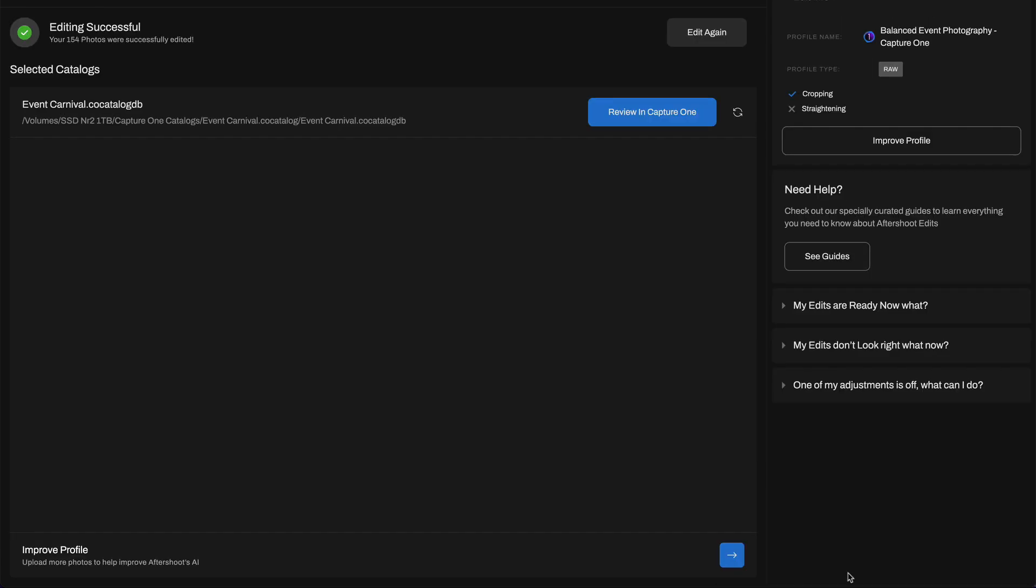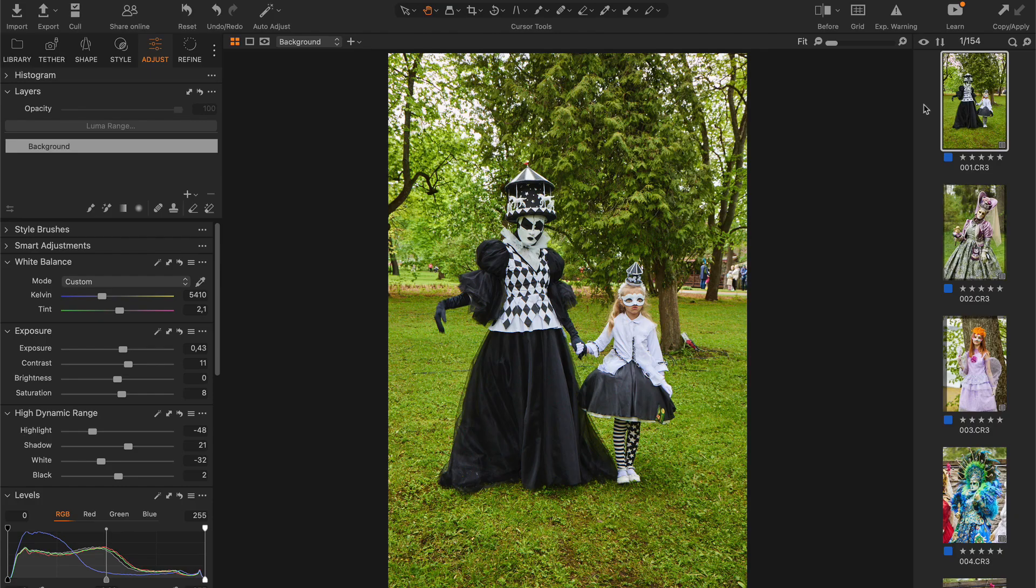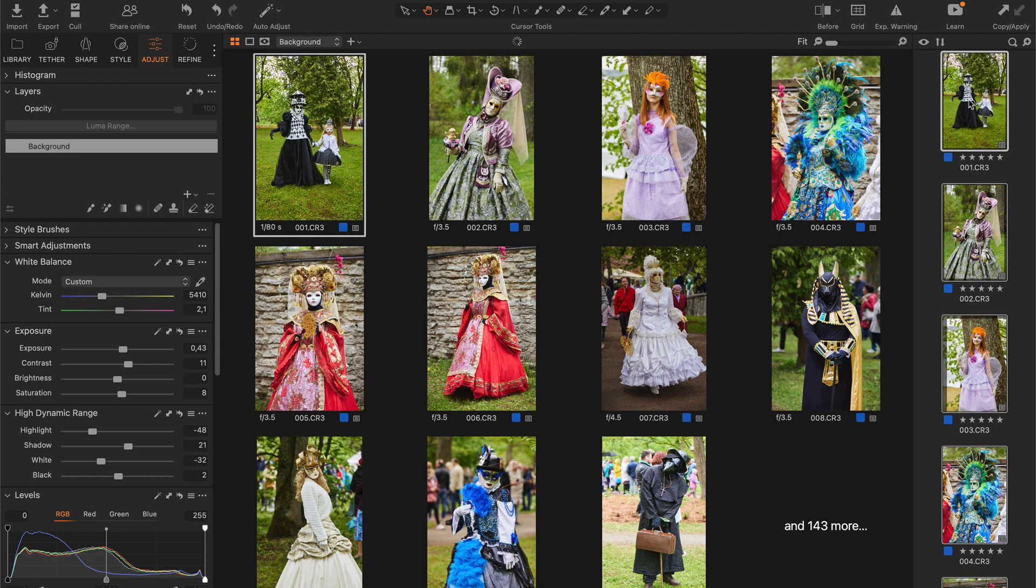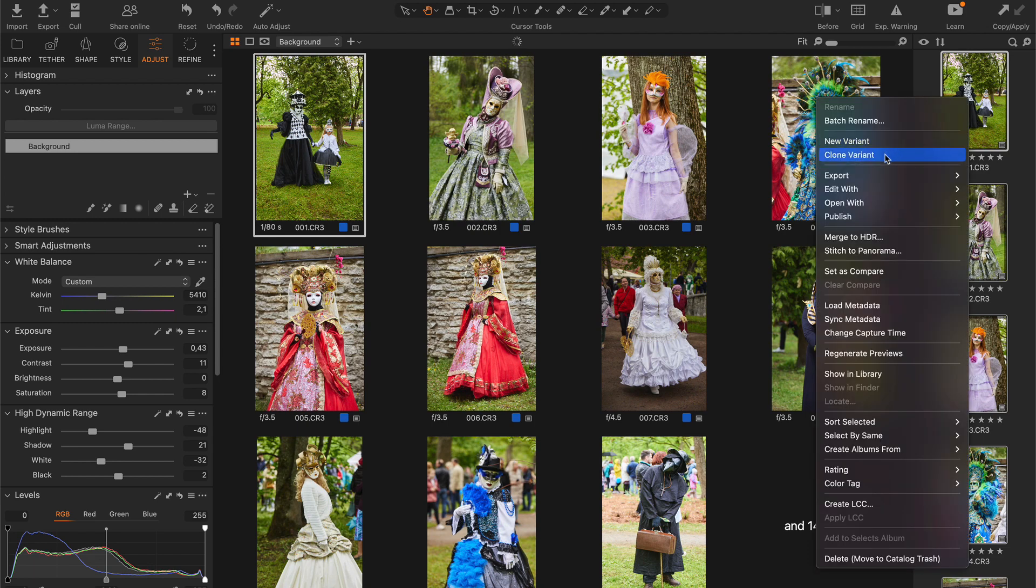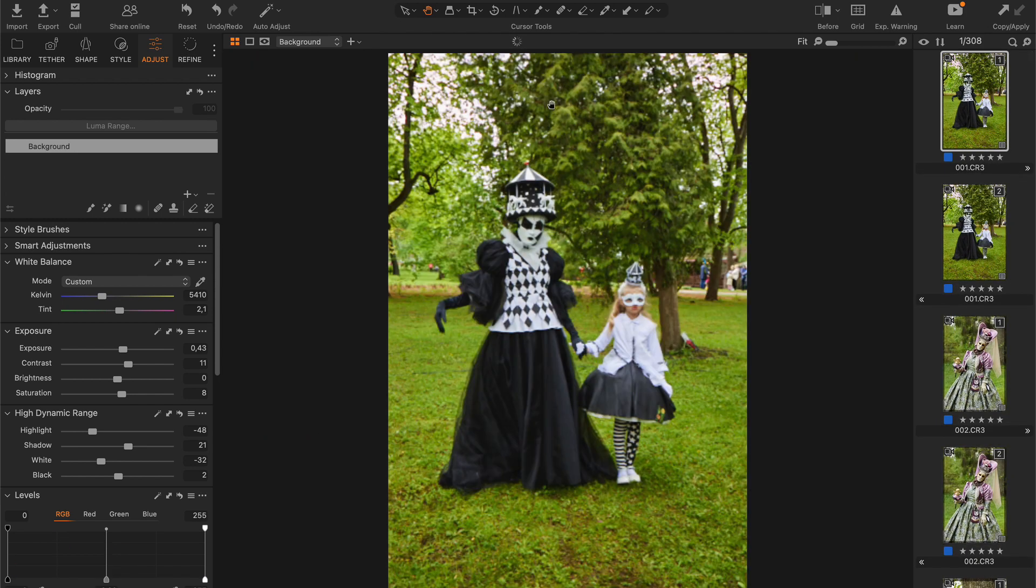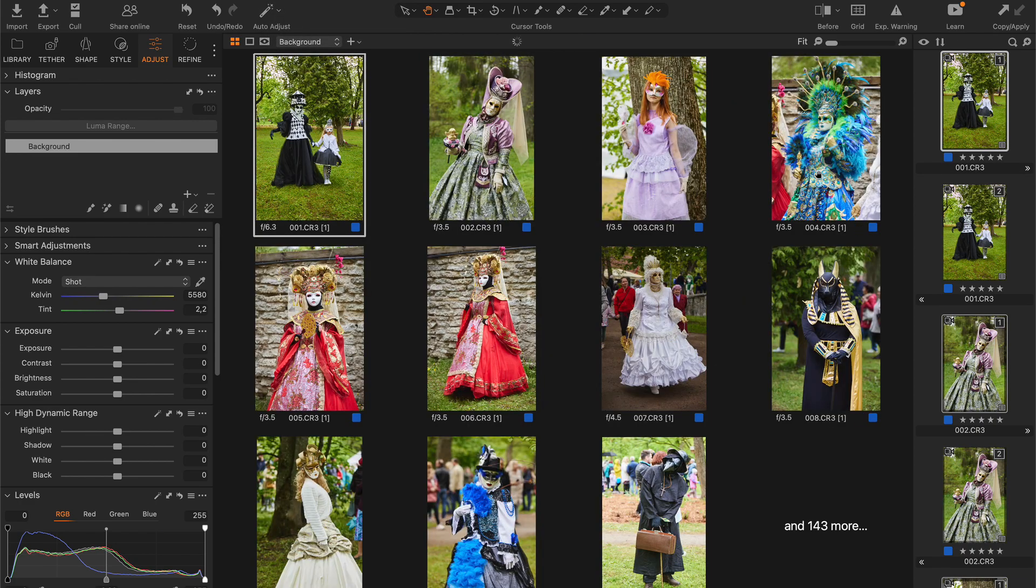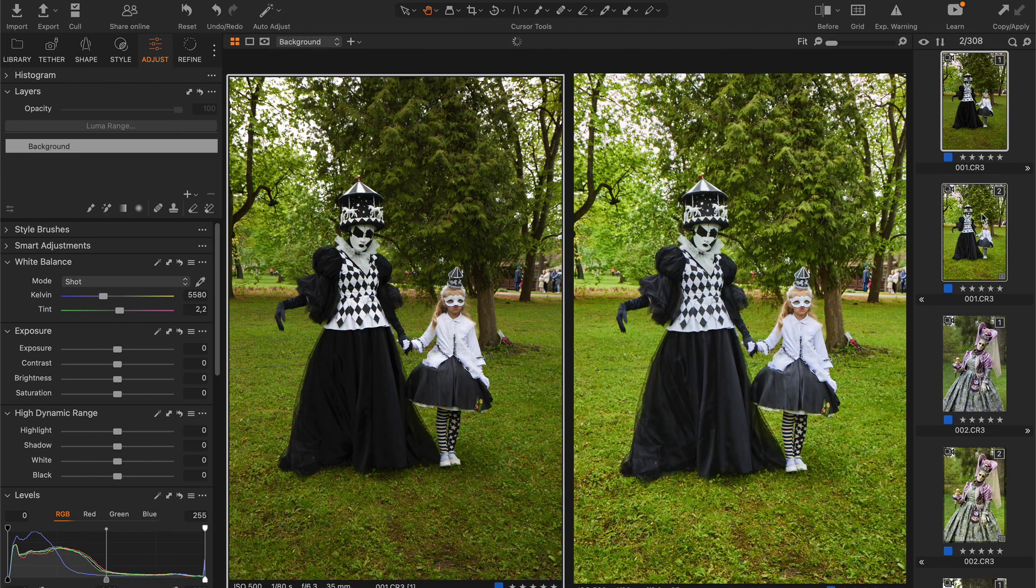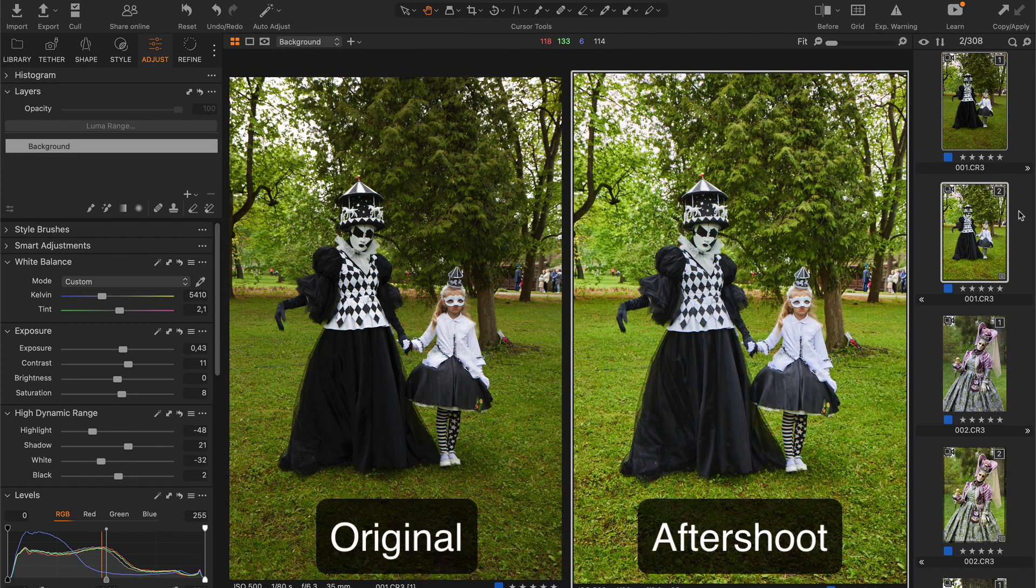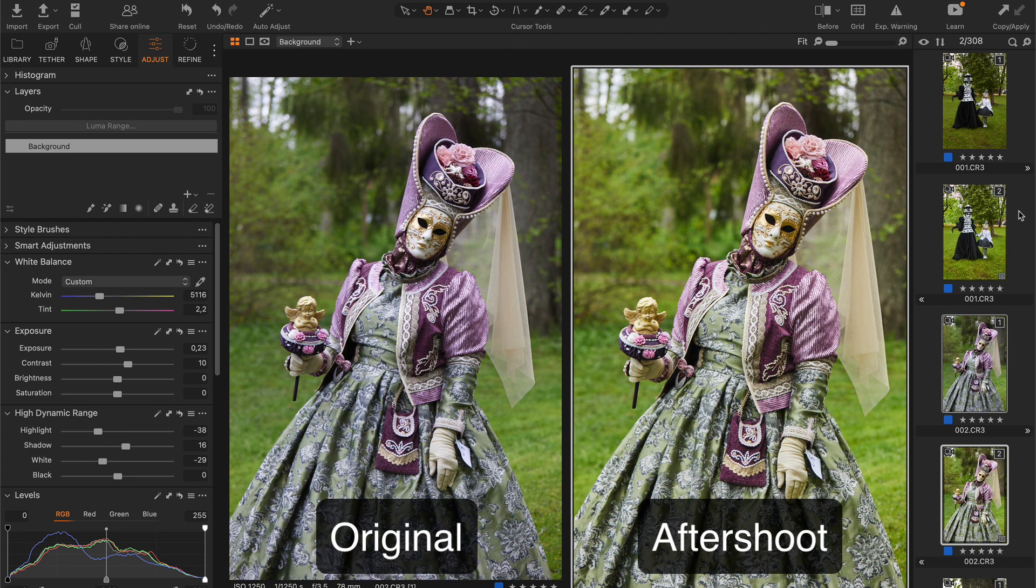As the editing is finished, you can open your Capture One catalog right from Aftershoot. I will create new variants of all images to make before-after comparisons easier. Okay, in general that is pretty close to my editing style.